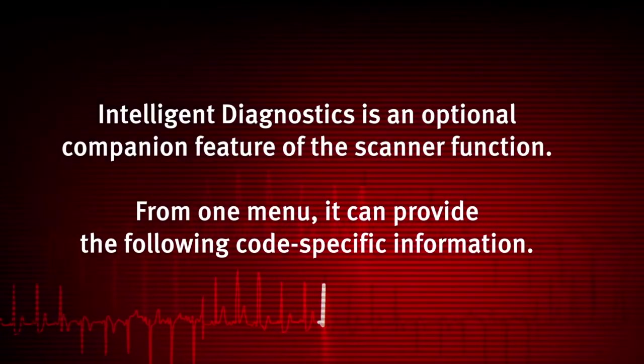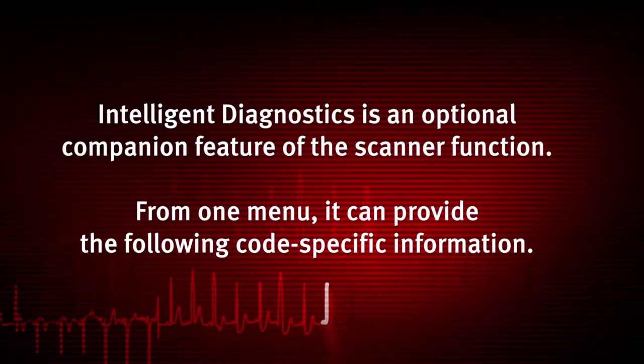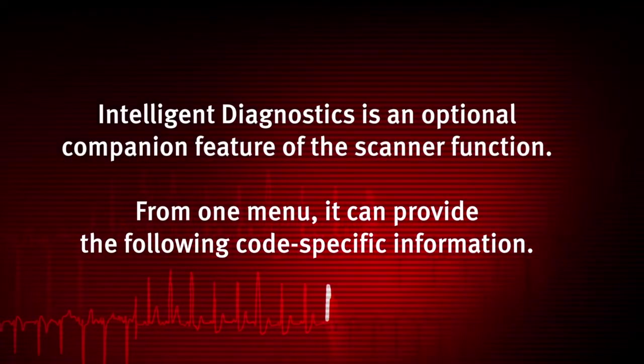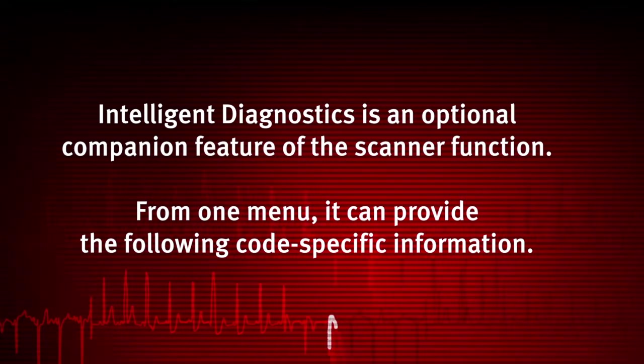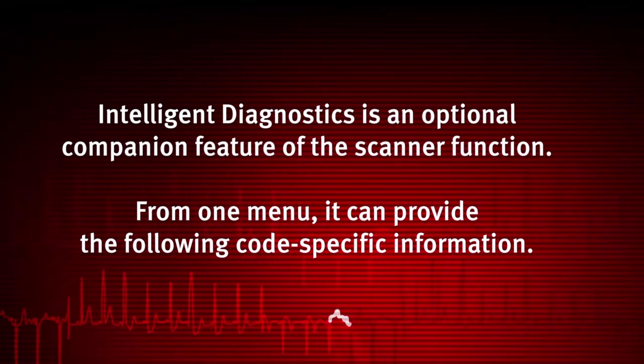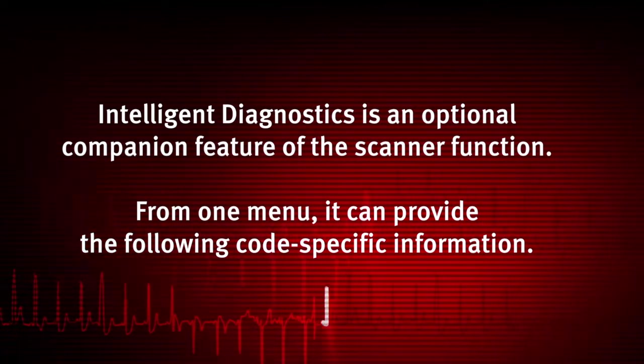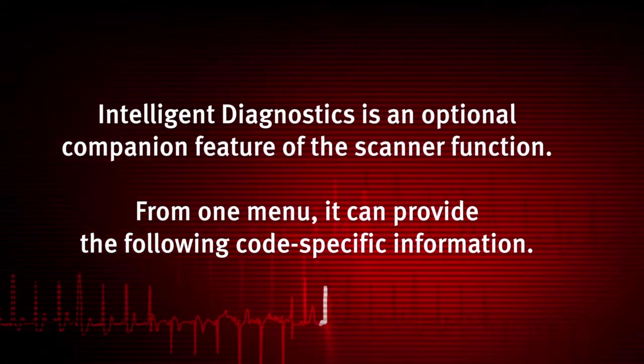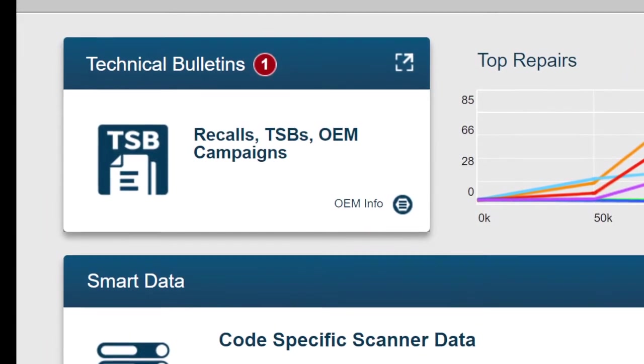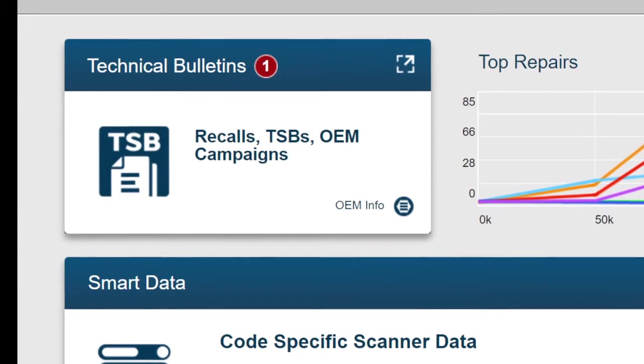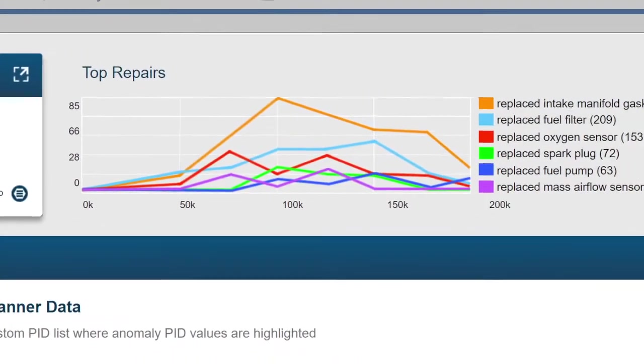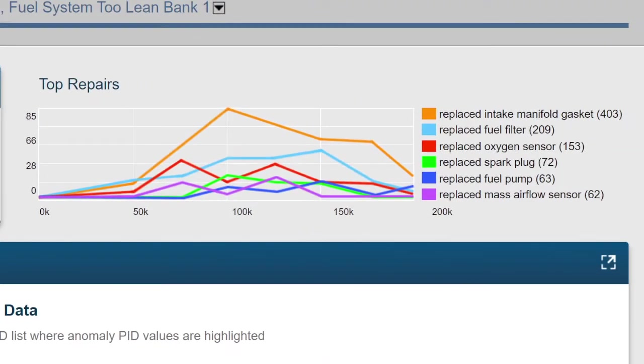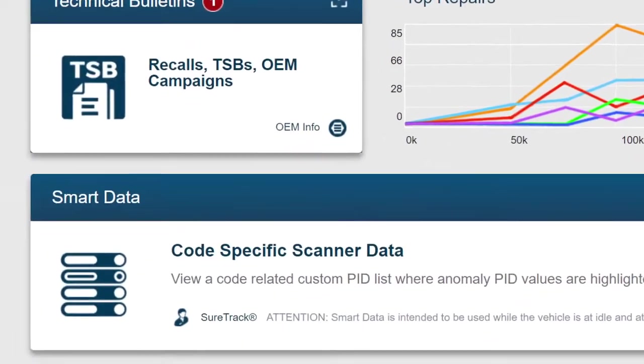Intelligent Diagnostics is an optional companion feature of the Scanner function. From one menu, it can provide the following code-specific information: OEM technical service bulletins, safety recalls and campaigns, Top Repairs Graph - a graph of the specific parts and procedures most frequently used to fix the selected code or symptom, and Smart Data.